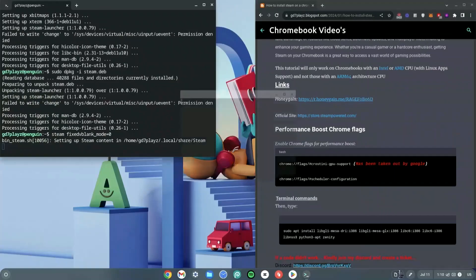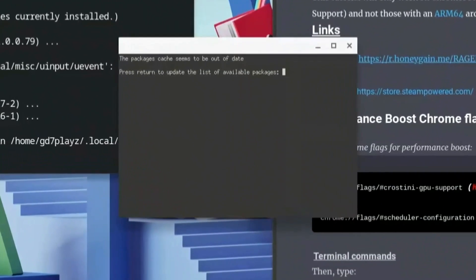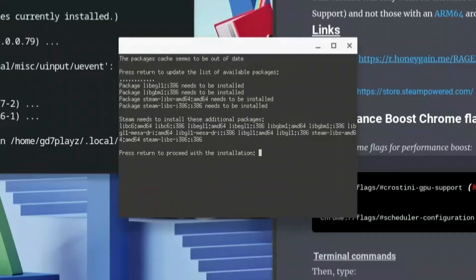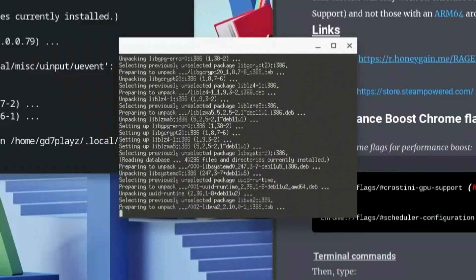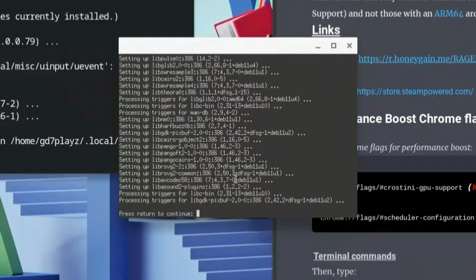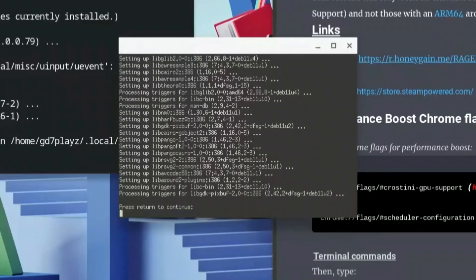As you can see, it tells us that the package cache seems to be out of date, so go ahead and hit enter and wait for that to update. It says 'Press return to proceed with the initial installation,' so just hit enter again and wait for that to start. Hit Y when it prompts you and then hit enter again.